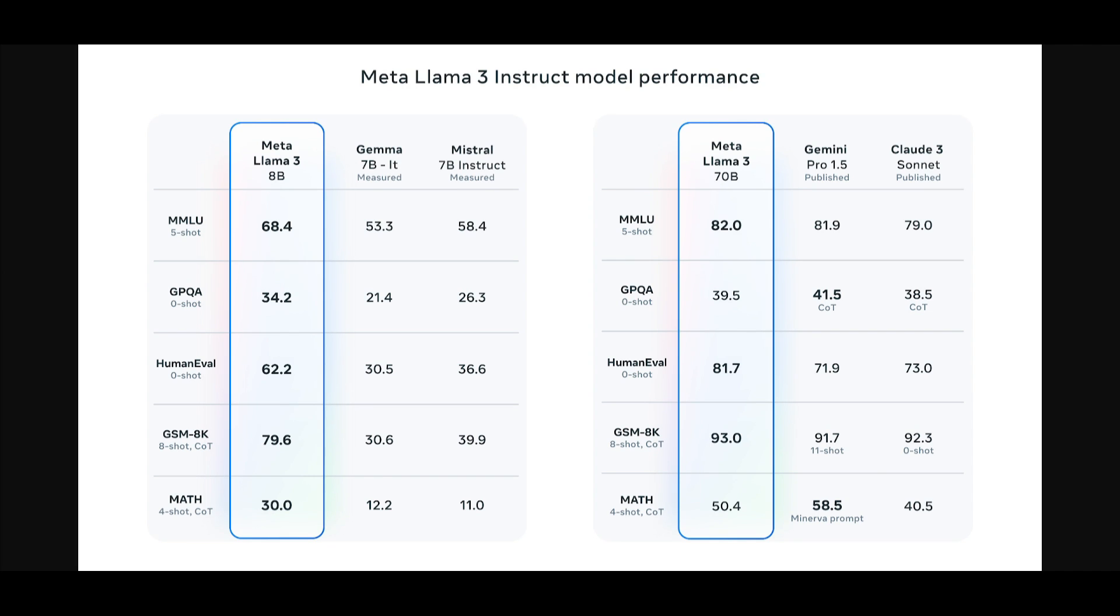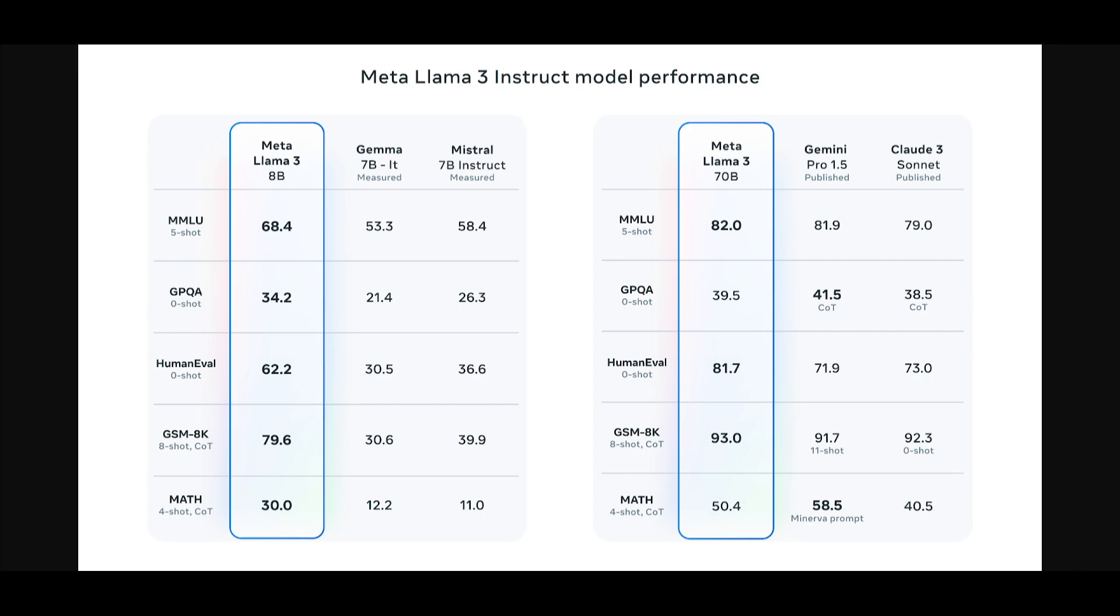They've also focused on optimizing the performance of real-world applications, which is something we're seeing with many different institutions such as Cognition, the team behind Devin. Mostly all these different frameworks and tools have been working on focusing to implement AI in the real-world aspect. In this case, Meta AI has been developing a comprehensive human evaluation set comprising of 1,800 prompts covering 12 key use cases. They're trying to focus on the real-world aspect with AI, and it's basically solving a lot of problems with this new model.